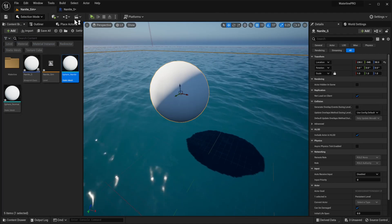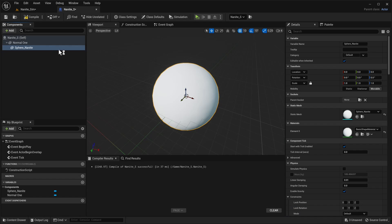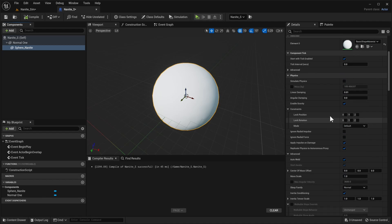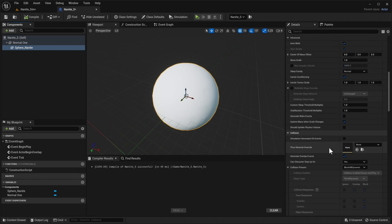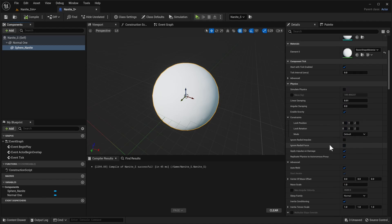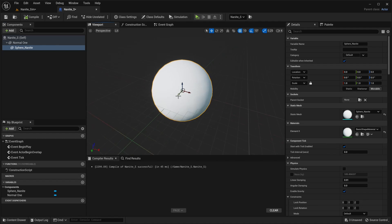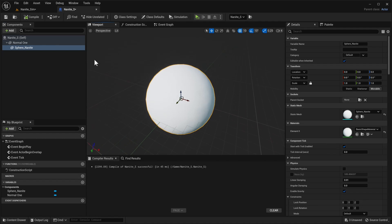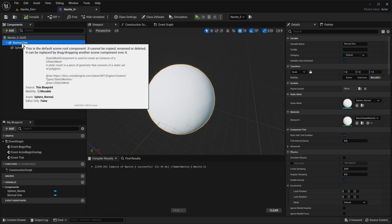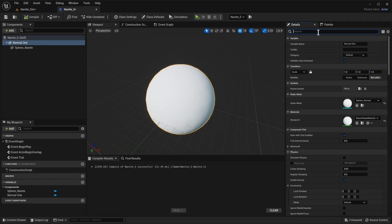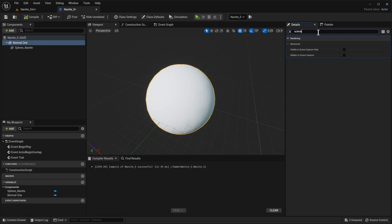Because we've had it selected it automatically made it perfect and it's a child to the normal one and it's using Nanite. And honestly with this one's collision settings we really don't care but right now we kind of have two meshes that are overlapping and we don't really want that. So what we're gonna do is select the normal one and we're gonna search for a setting called, just type in scene and visible in scene captures only.